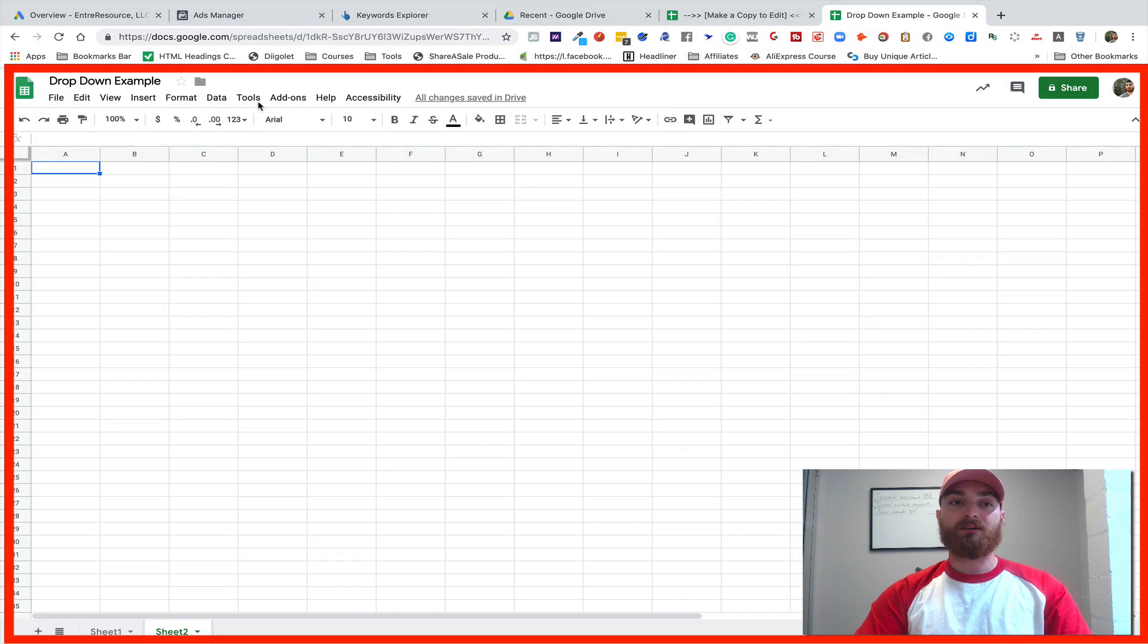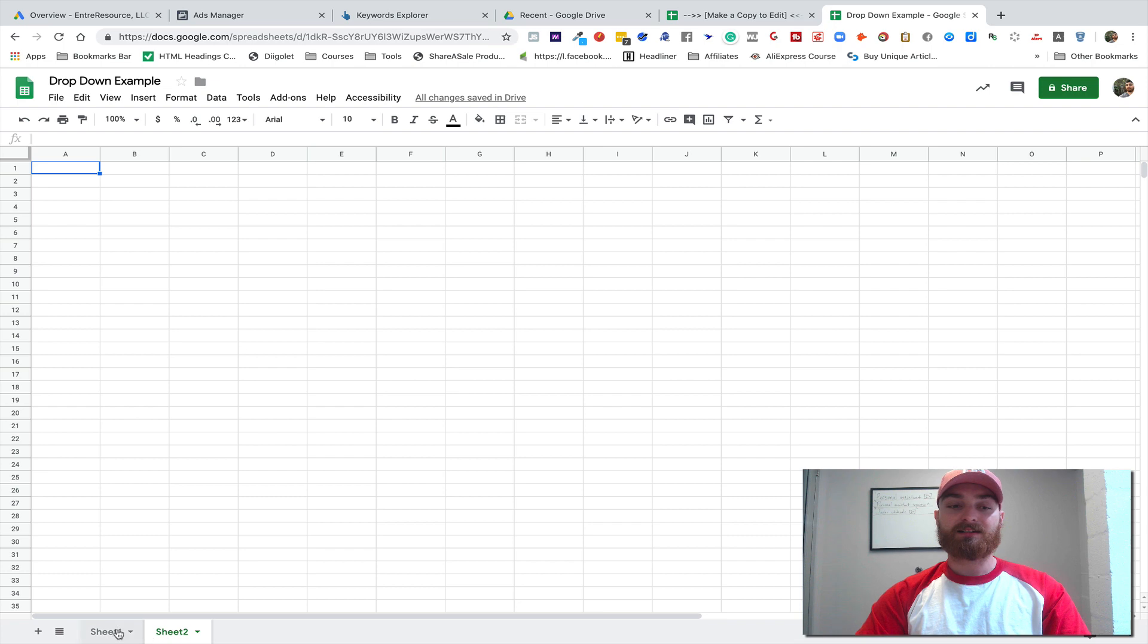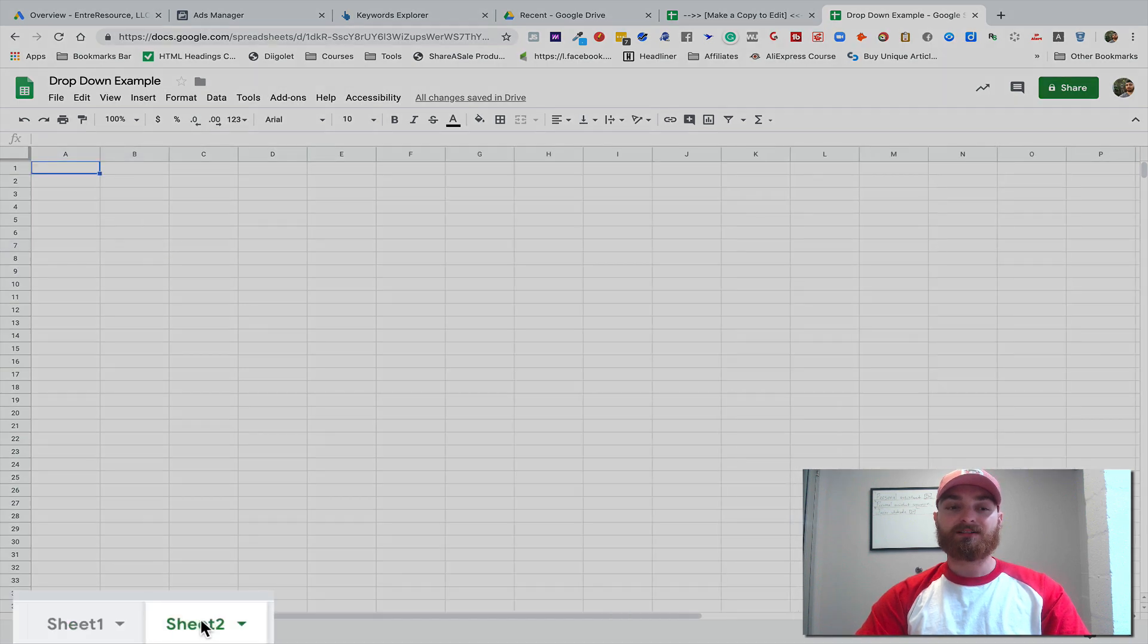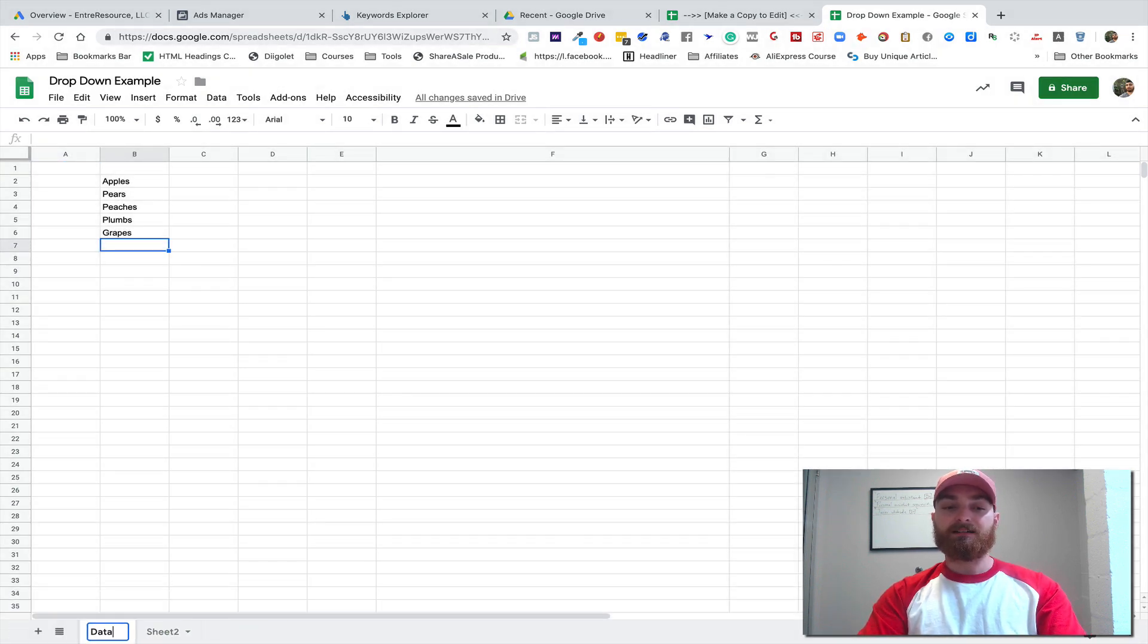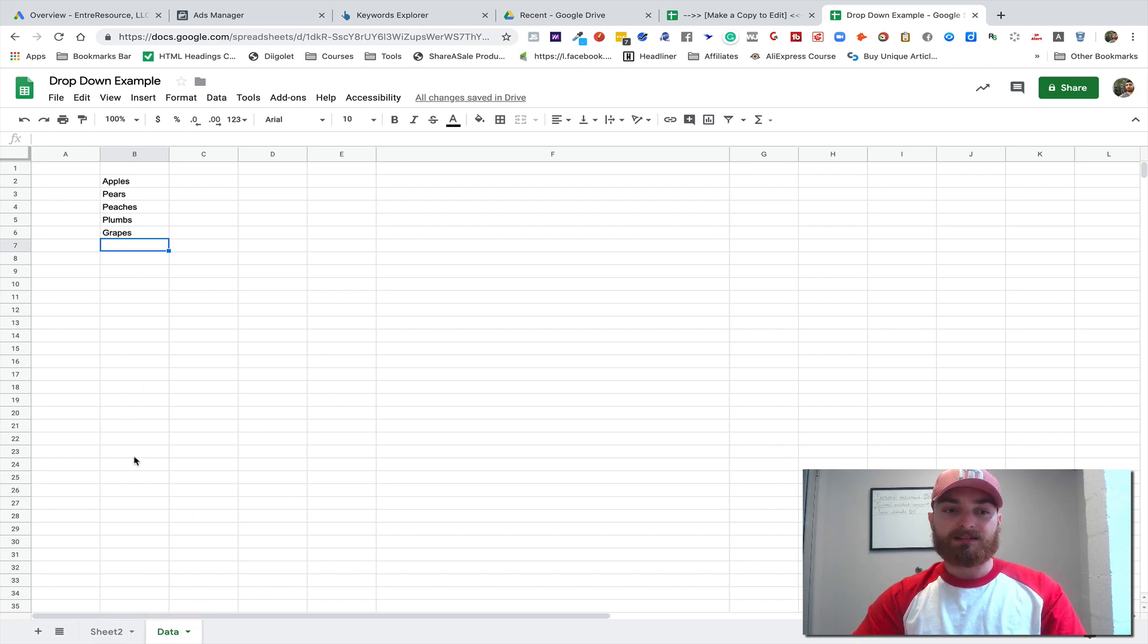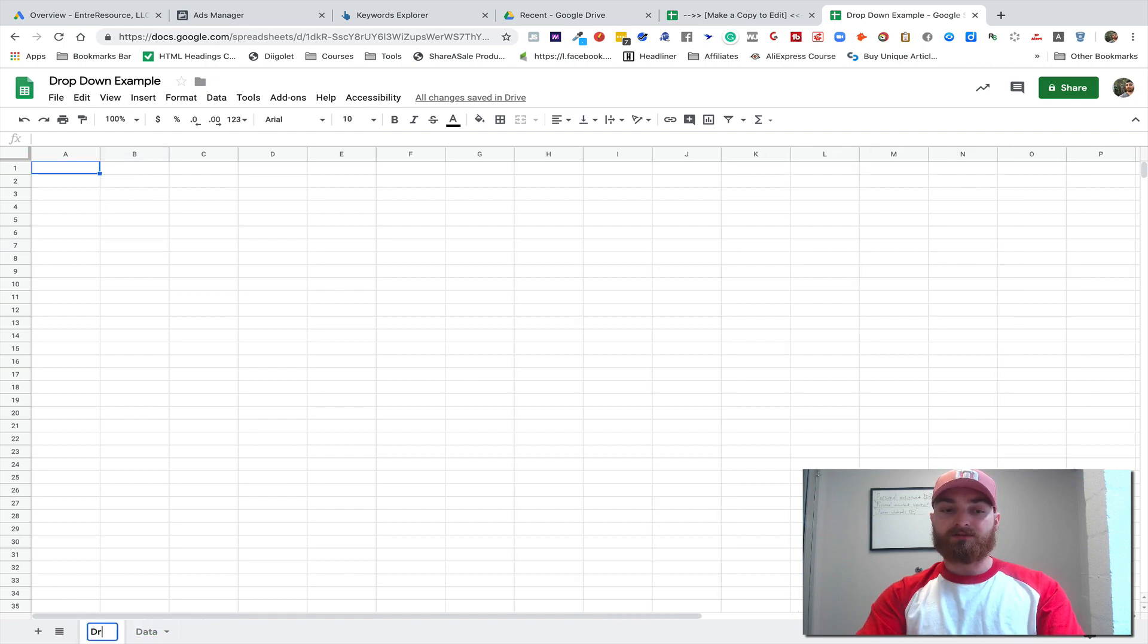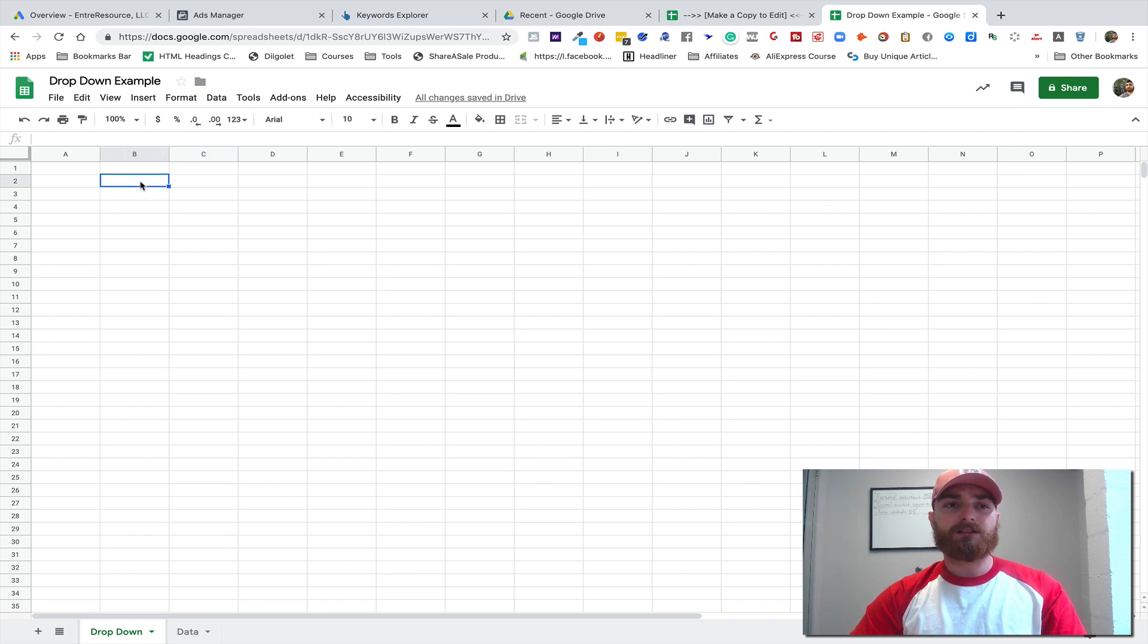So you've got a workbook, which is all this, and you've got sheets, which are these different tabs down here. So let's call this one 'Data'. You don't have to do this, but this is just something I like to do. I'll call that Data, so that's gonna be where all the data is. And on Sheet 1, we'll call this 'Drop-down' just for this example. And let's say that we want to put the drop-down